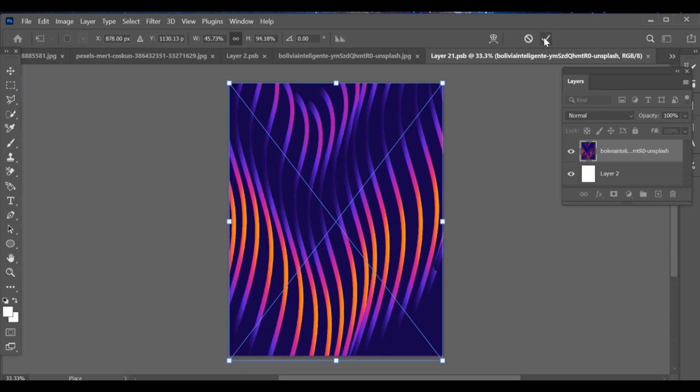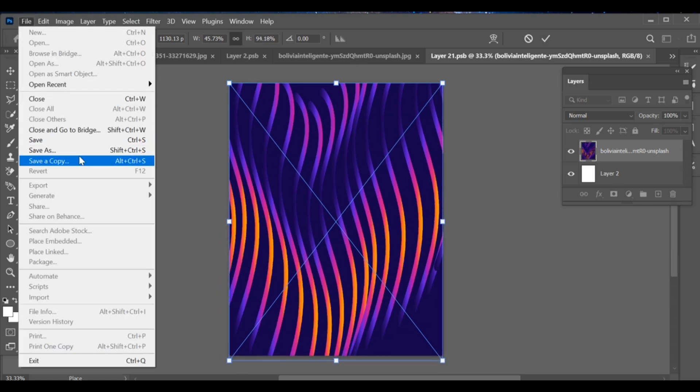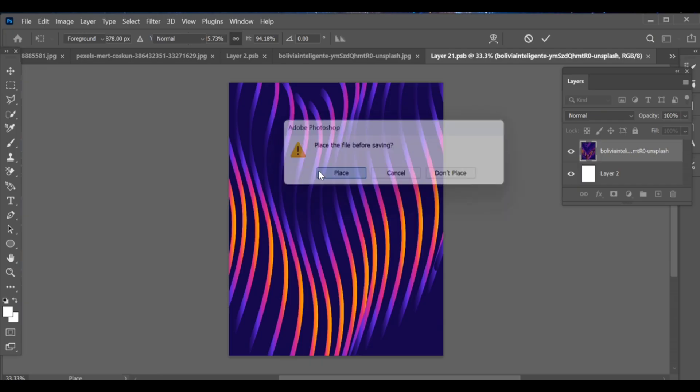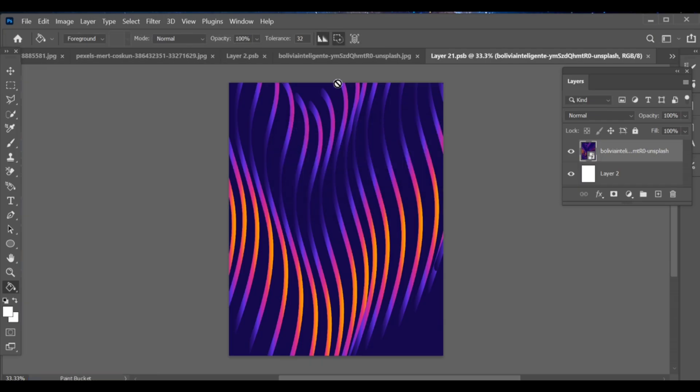Once done, go to file, press select, save. If any note comes, choose place. It will add automatically to our project. Now back out the project.